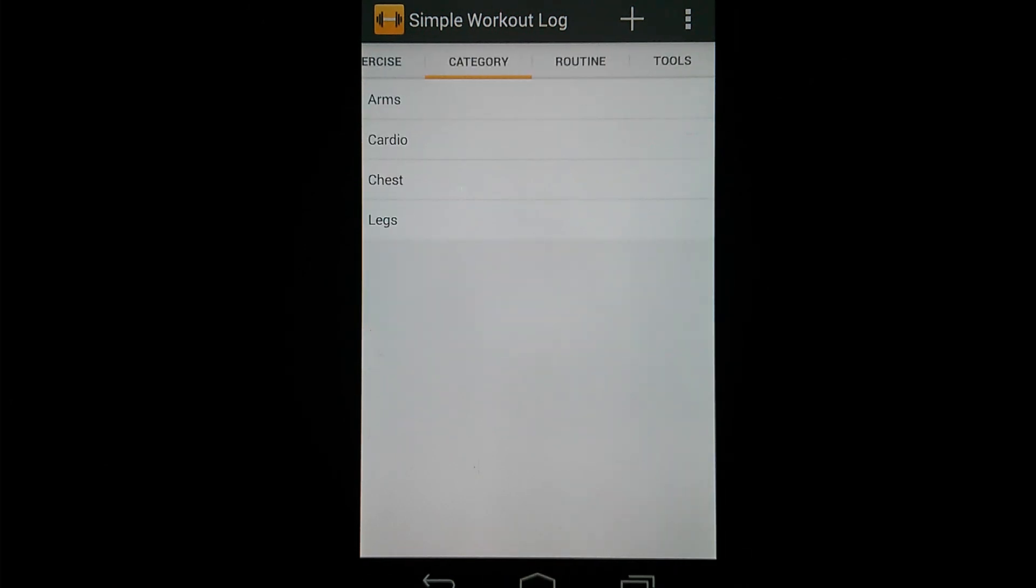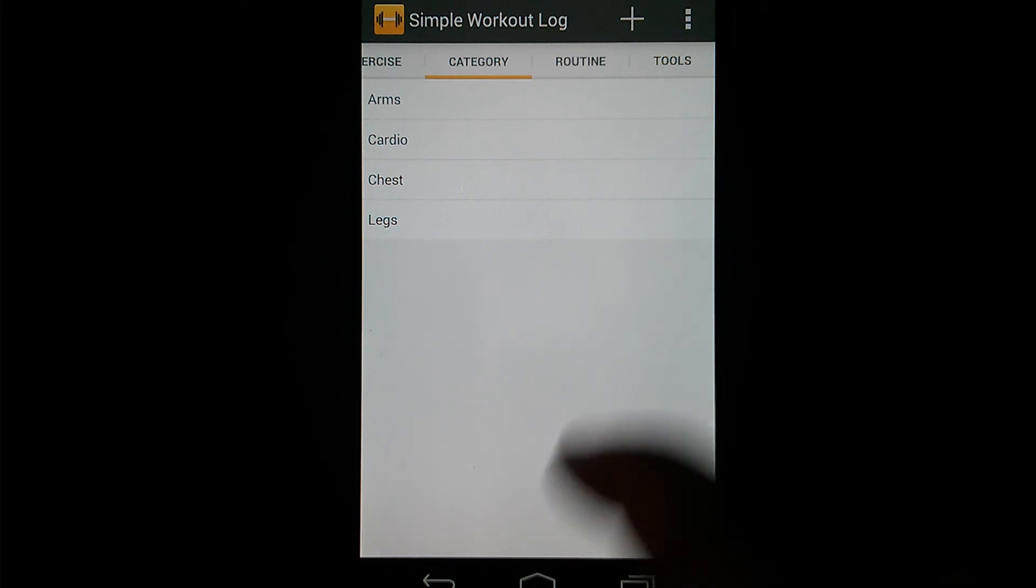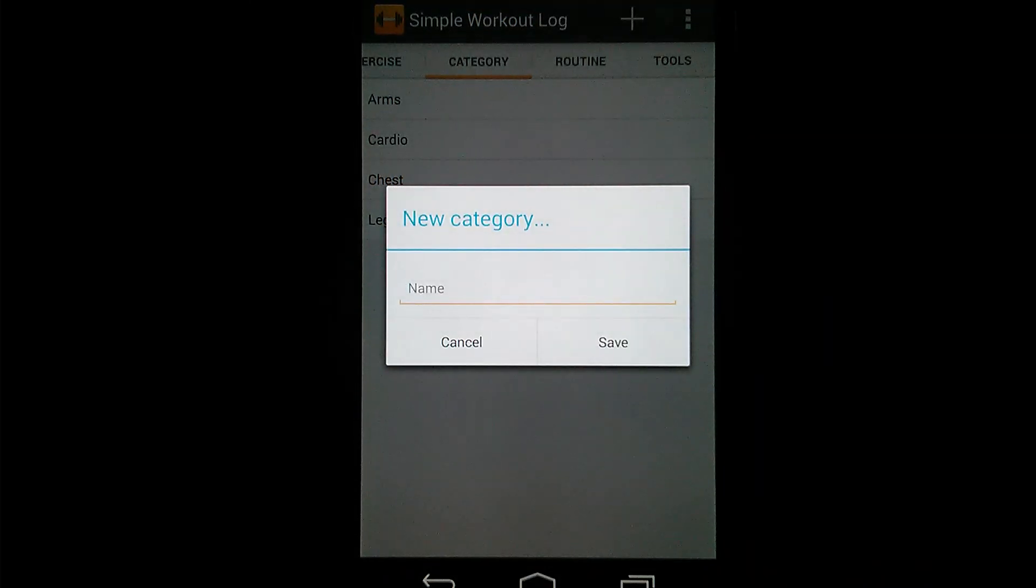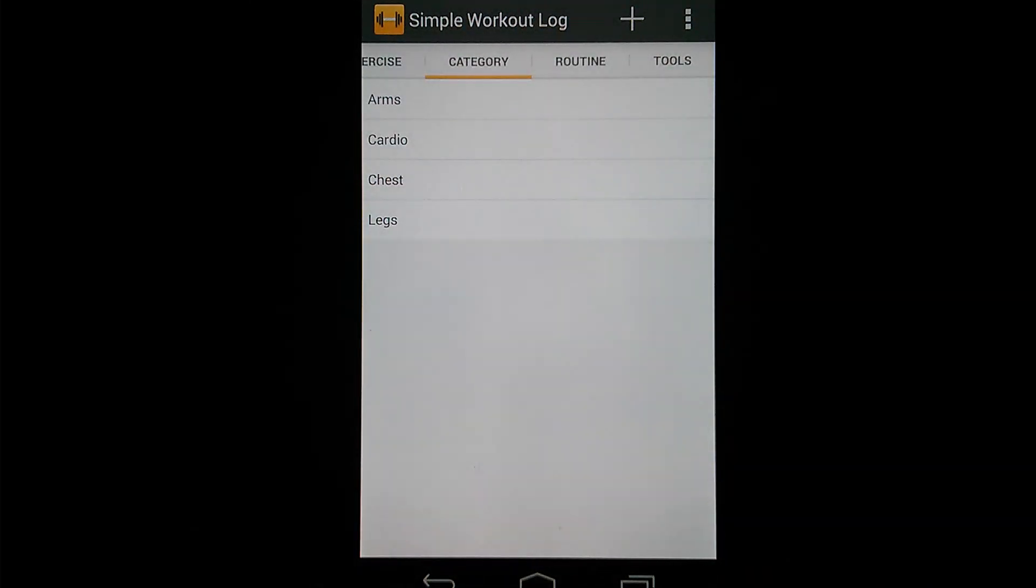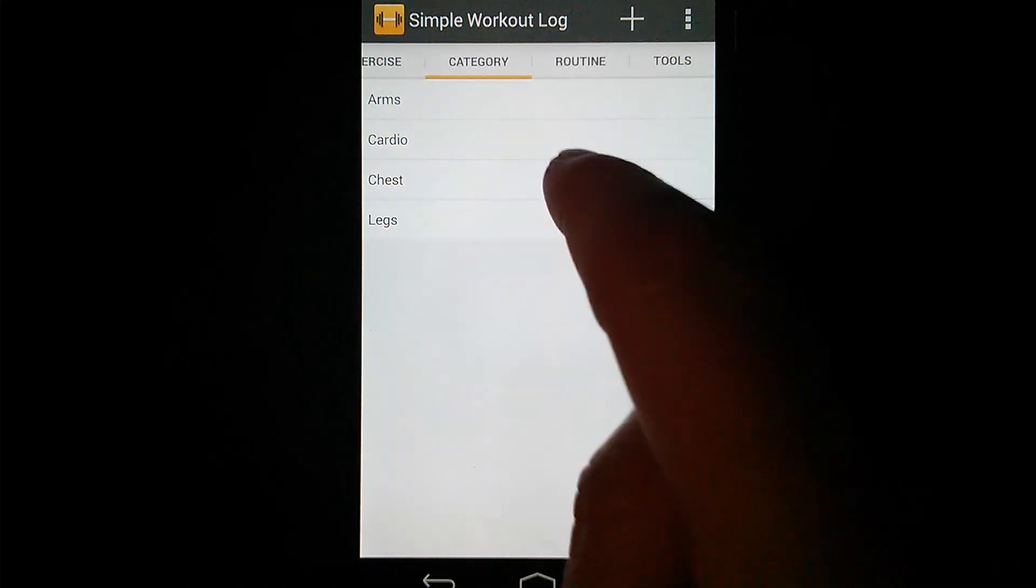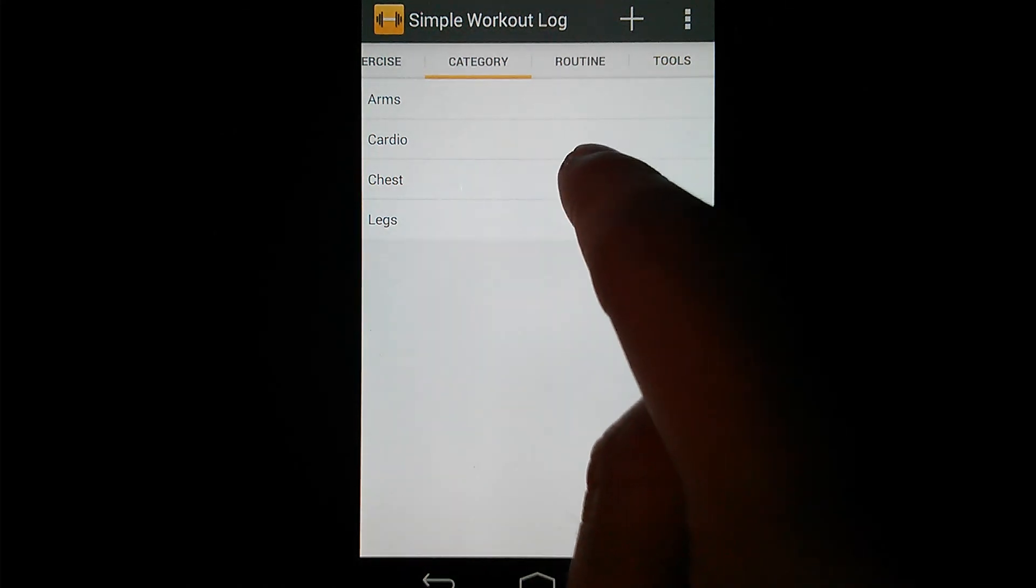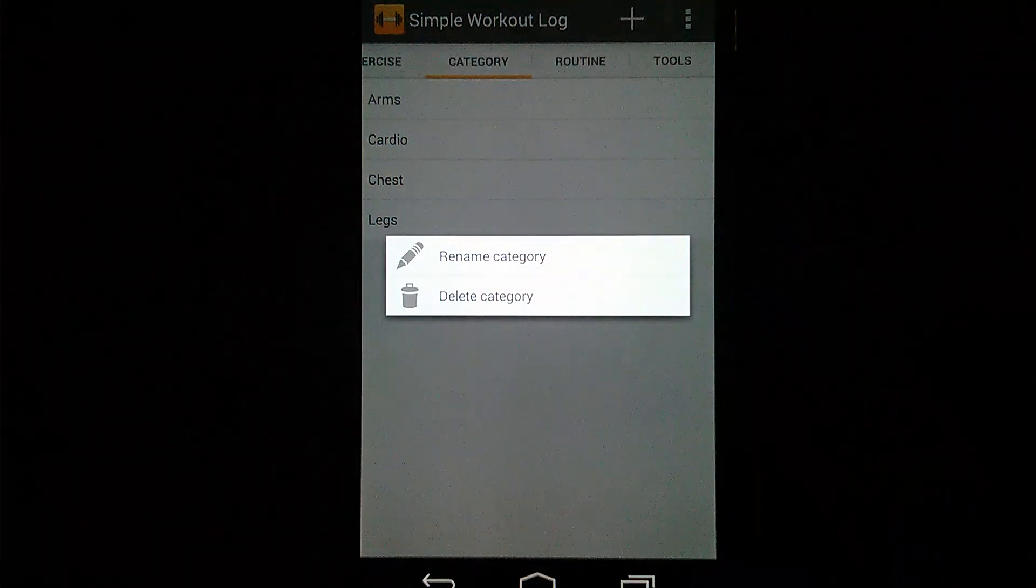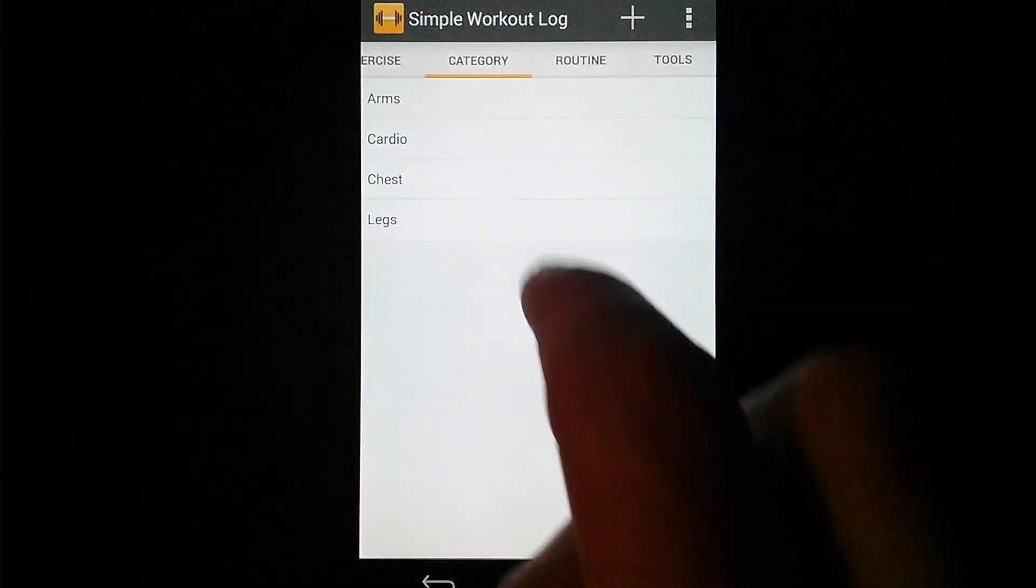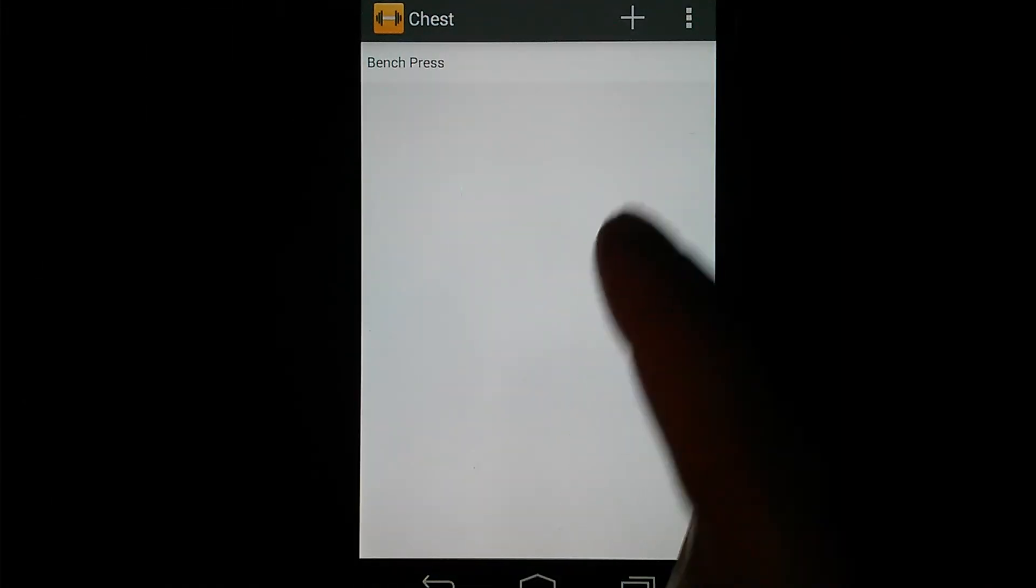Going on to the Category tab. The Category tab is great for sorting your exercise or grouping your exercises by muscle group or any other way you want to group them, really. So again, you've got the plus button up here to add a new category. Just enter the name and save it and it'll create it. I'm going to open up, or actually before I open one up, again, long press gives you the same options, Rename or Delete. And then you open one up and you'll see any exercises that are inside of that category.